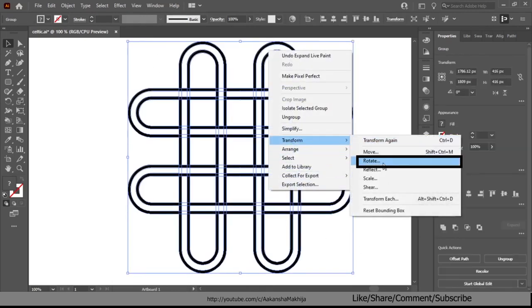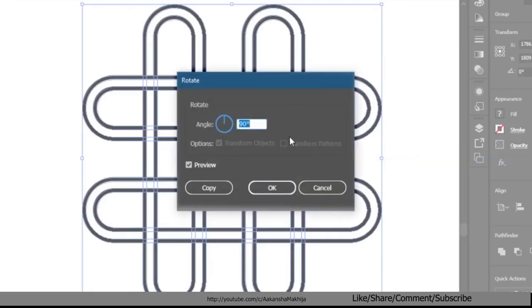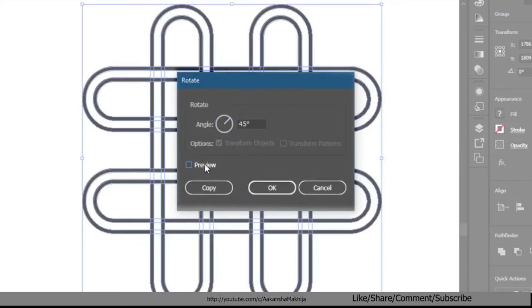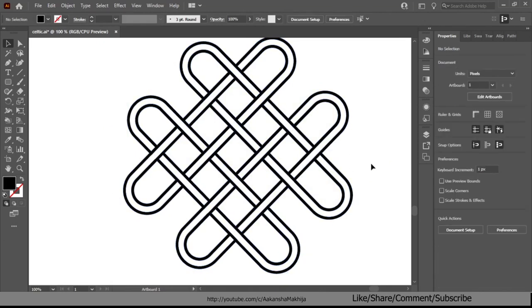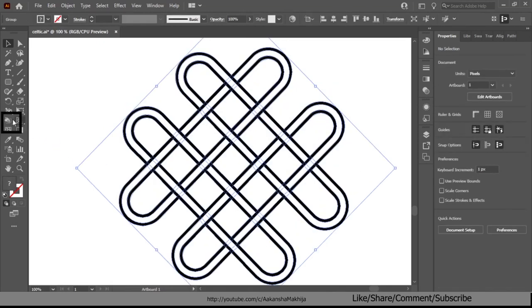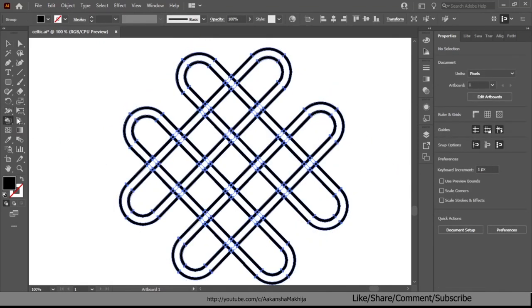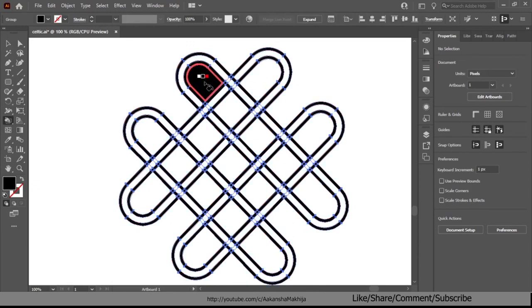And go to object transform rotate, select the angle to 45 degree and click OK. Select the live paint bucket tool if you do not have it selected. As we still have the fill color set to black, click on the areas and it's done.